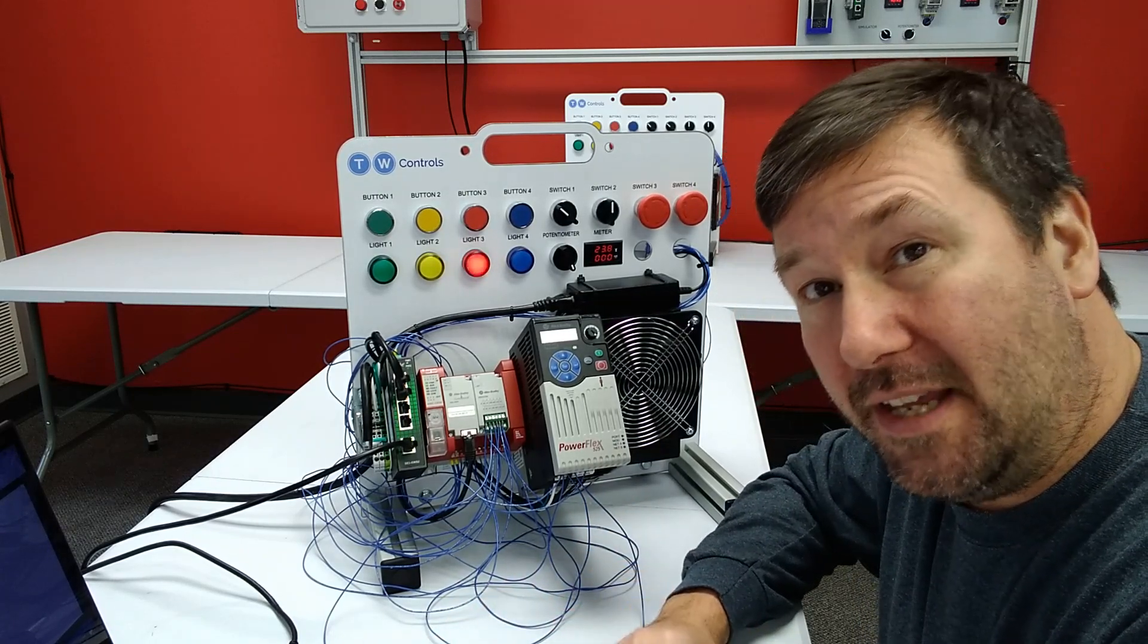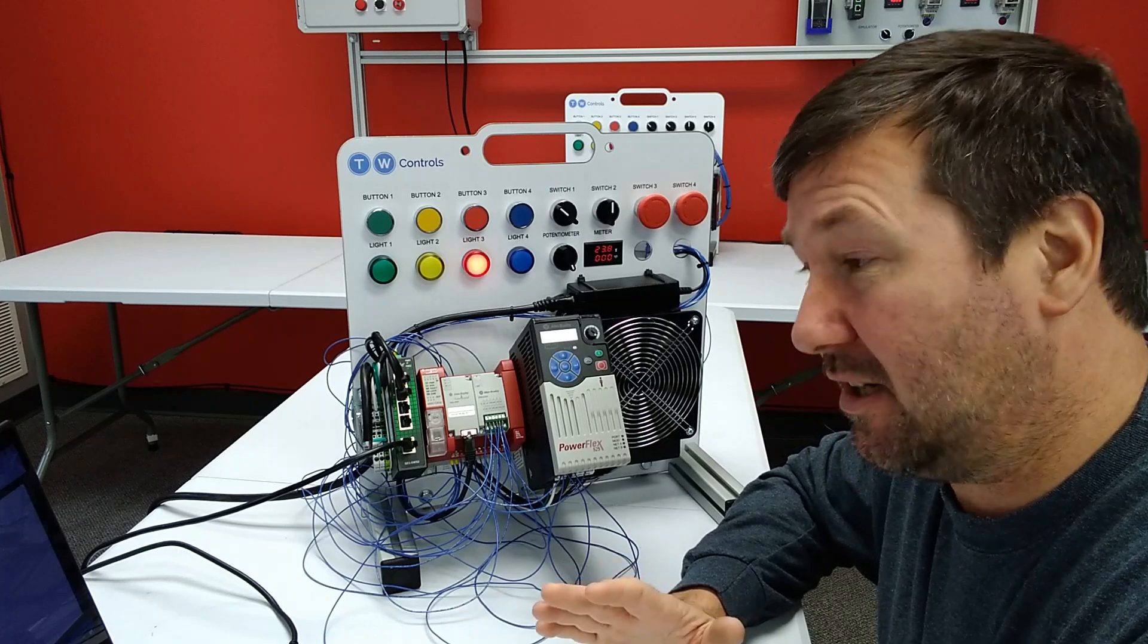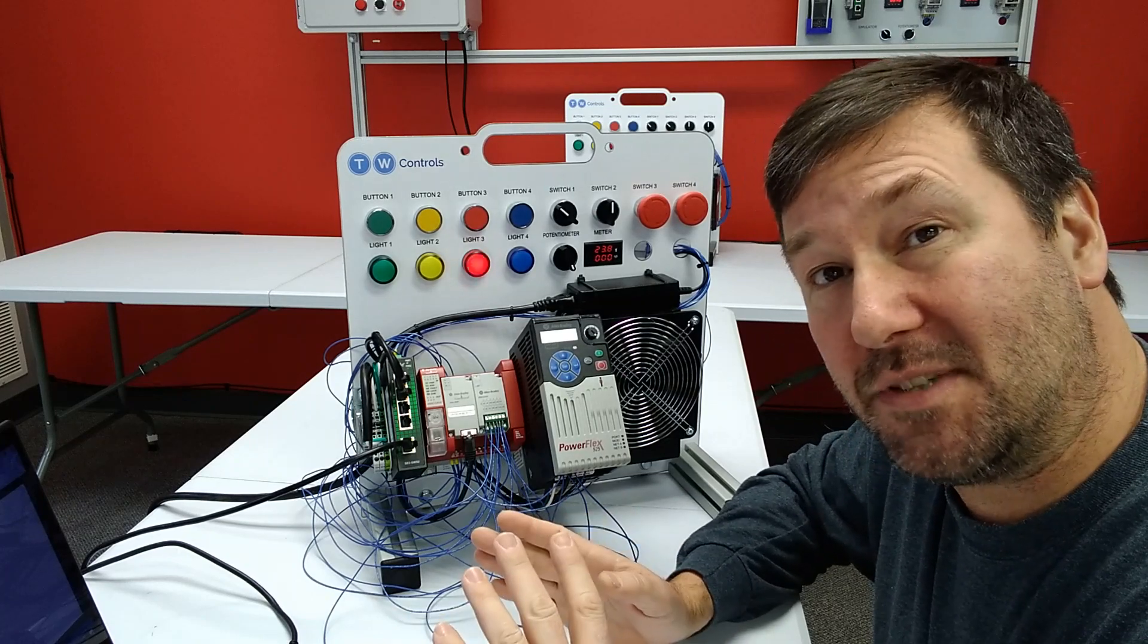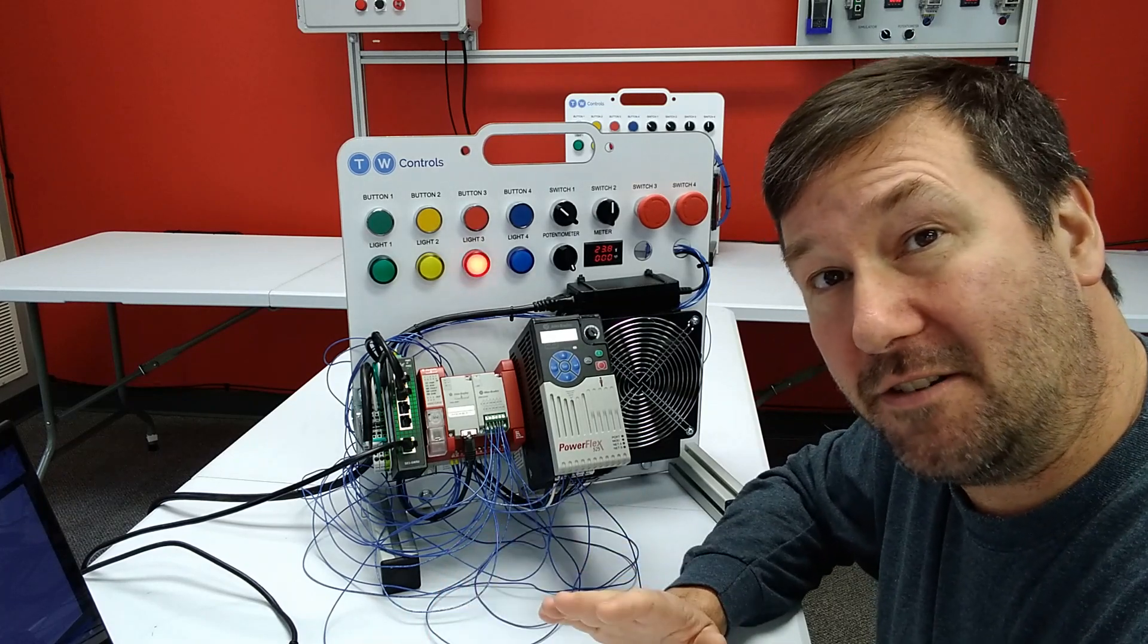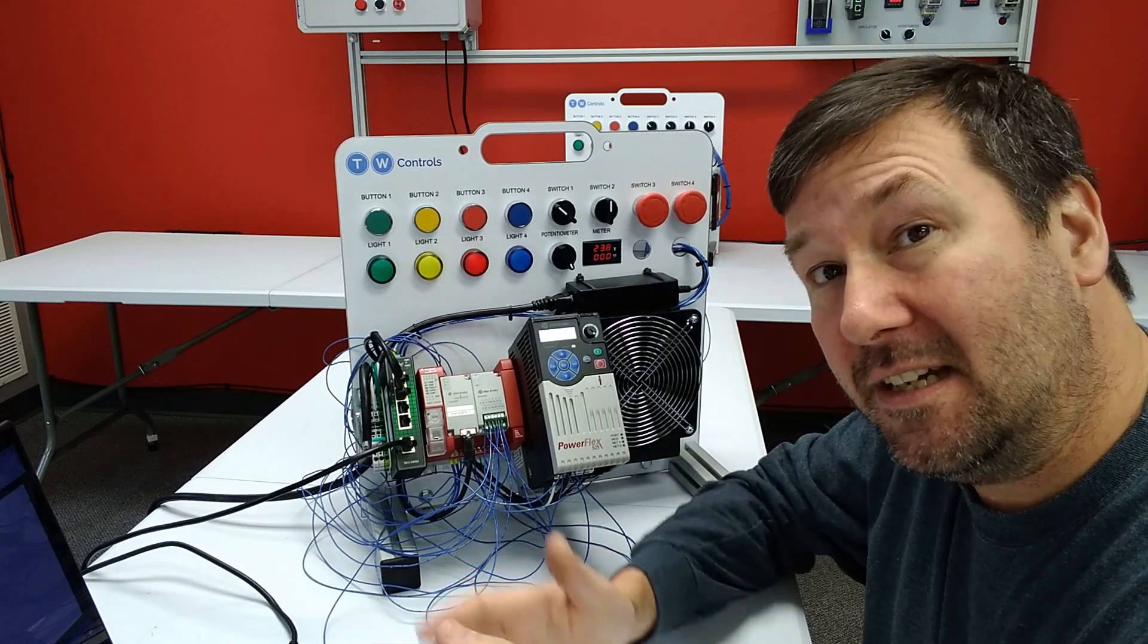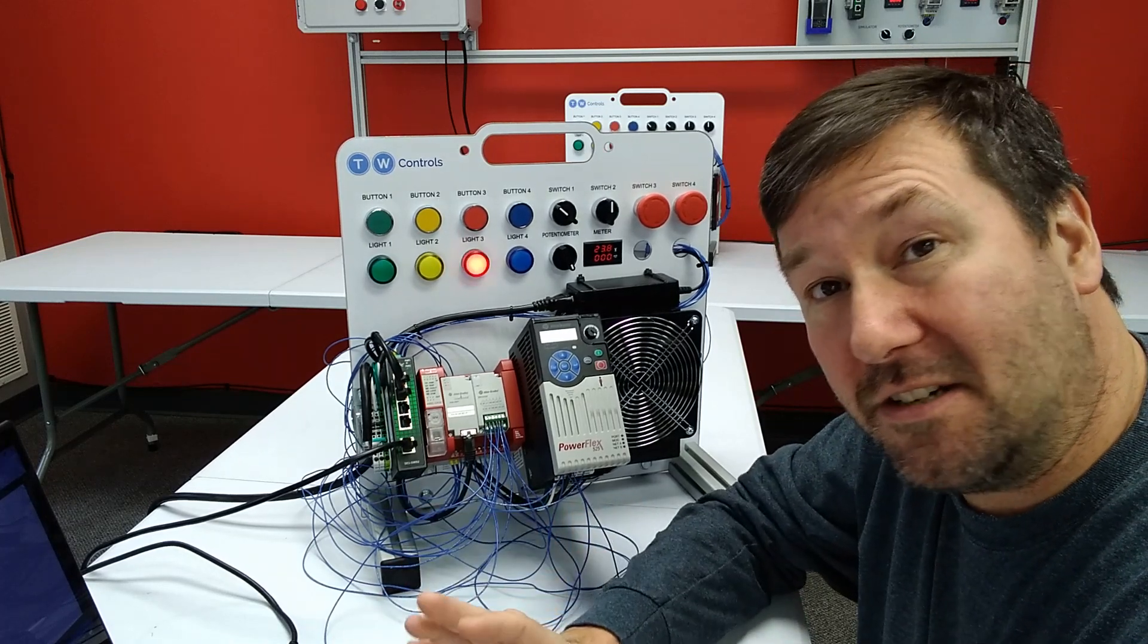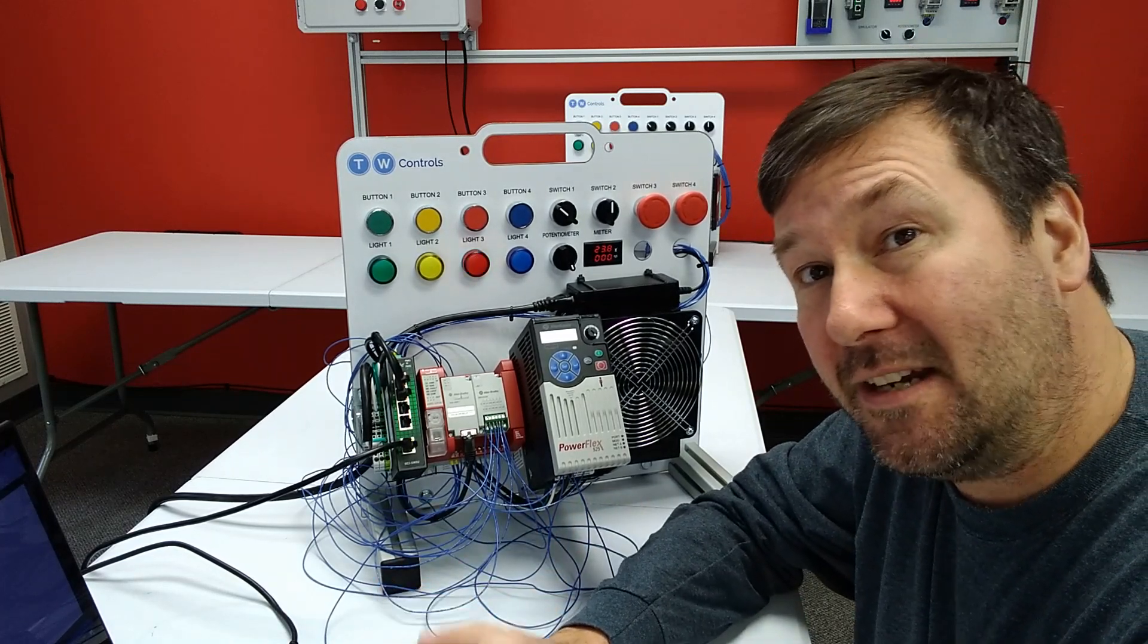But let's go ahead and go into the Connected Components Workbench software, which is the same software we've been using in our Micro 800 series. And if you need help downloading it, look down in the description. I'll have a link to how to do that.